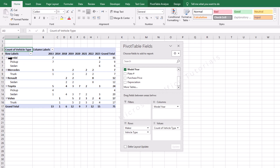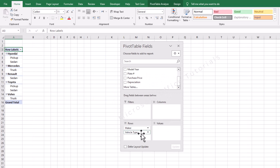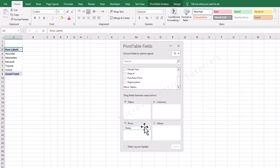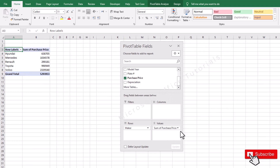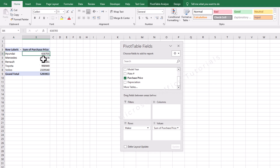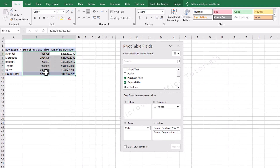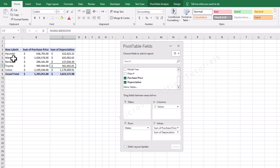Now let's say I want to know the total purchase price for all Hyundai vehicles. I will drag back all previous fields, keeping only the maker field in rows. I will pick purchase price and drop it in values — you can see it has summed the purchase price by maker. Let's say we also want to know total depreciation: I will pick the depreciation field, drop it in values, then apply dollar sign formatting. So we have purchase price and depreciation based on brand or maker type.